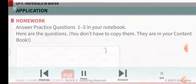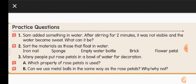Now open your content book to the practice questions. Question 1: Sam added something in water; after stirring for two minutes it is not visible and the water became sweet — what can it be? Imagine you take a glass of water, add a spoon of sugar, and stir for two minutes. You can't see the sugar anymore because it mixed into the water, but if you taste it, it will be very sweet.